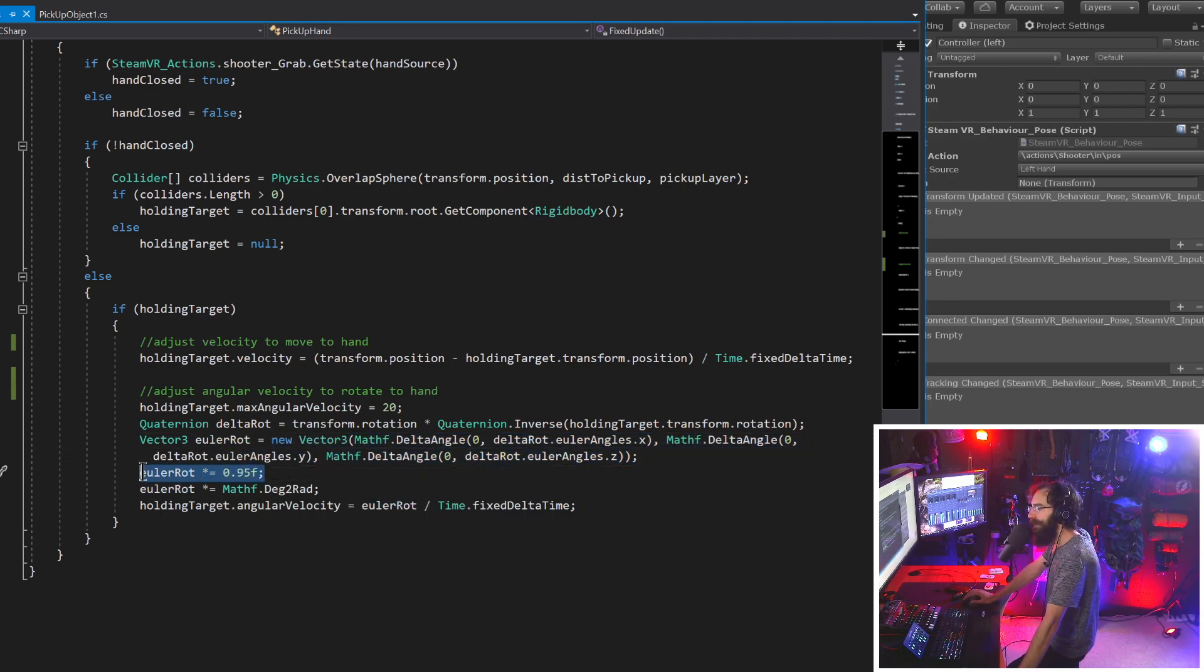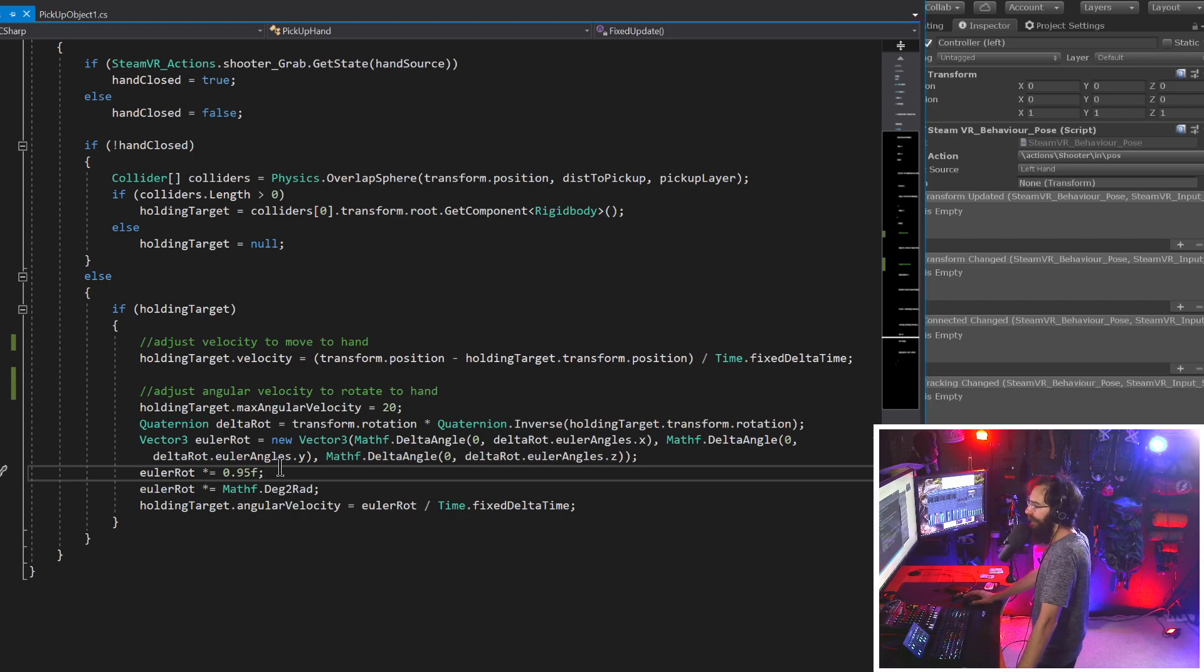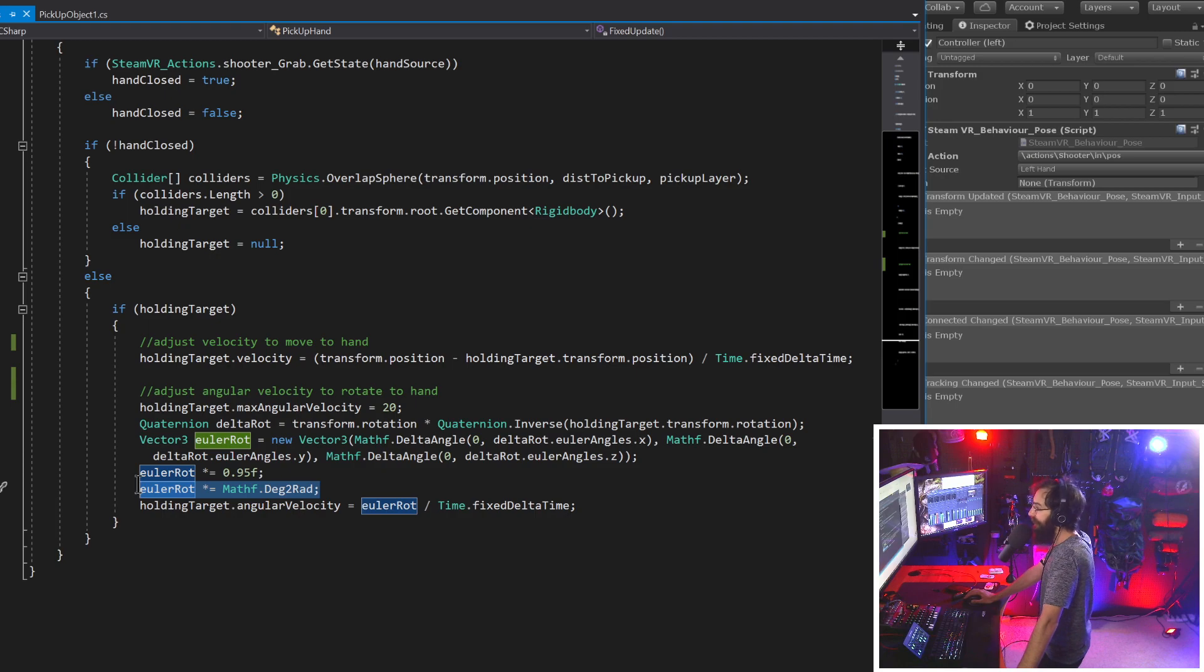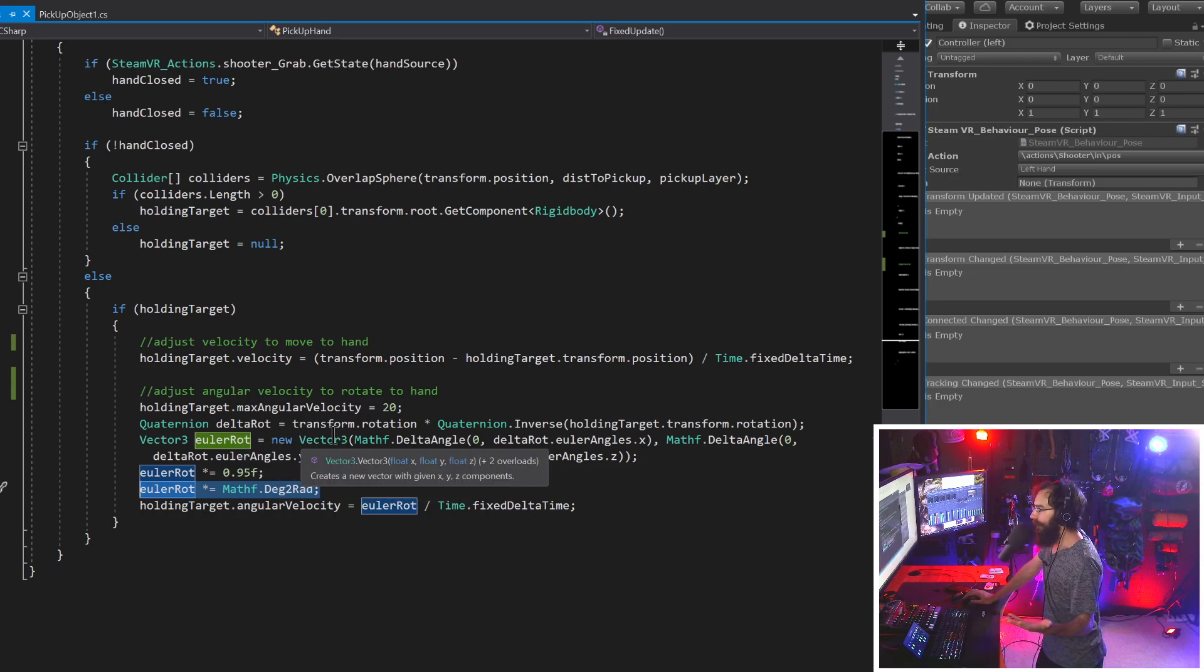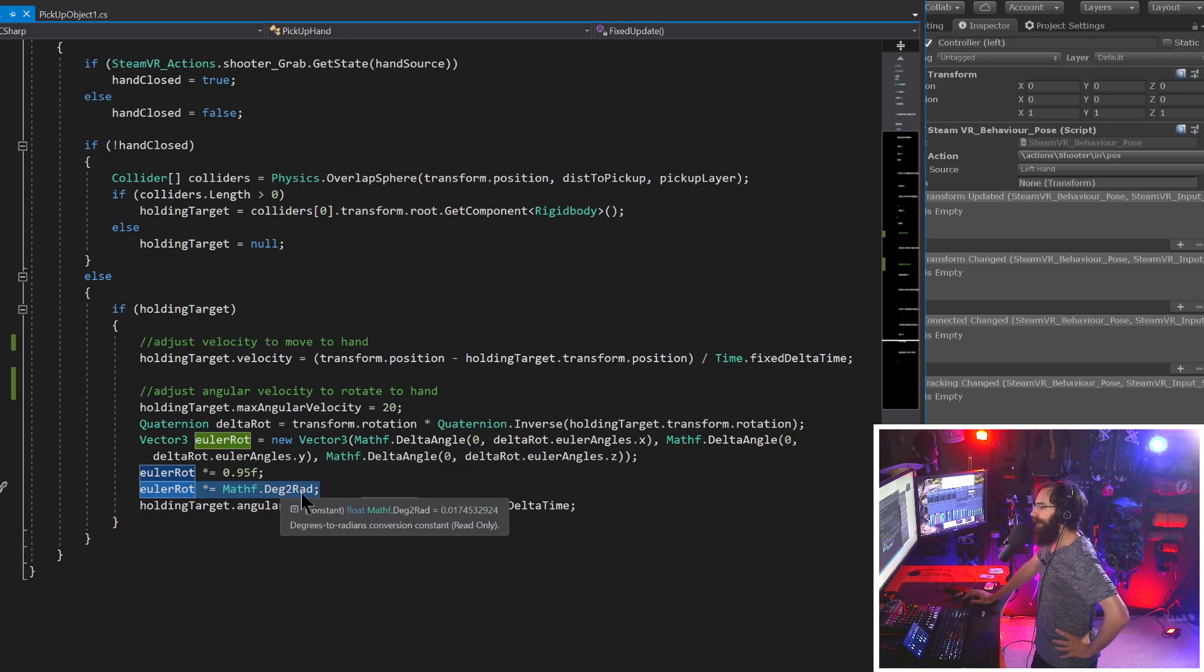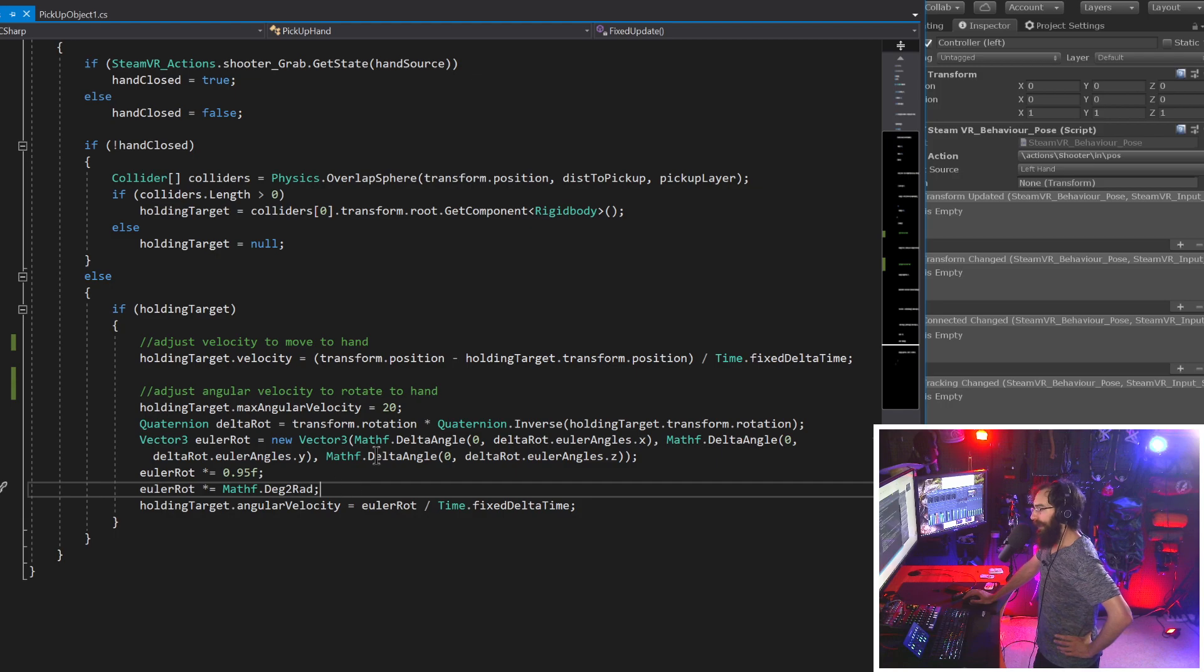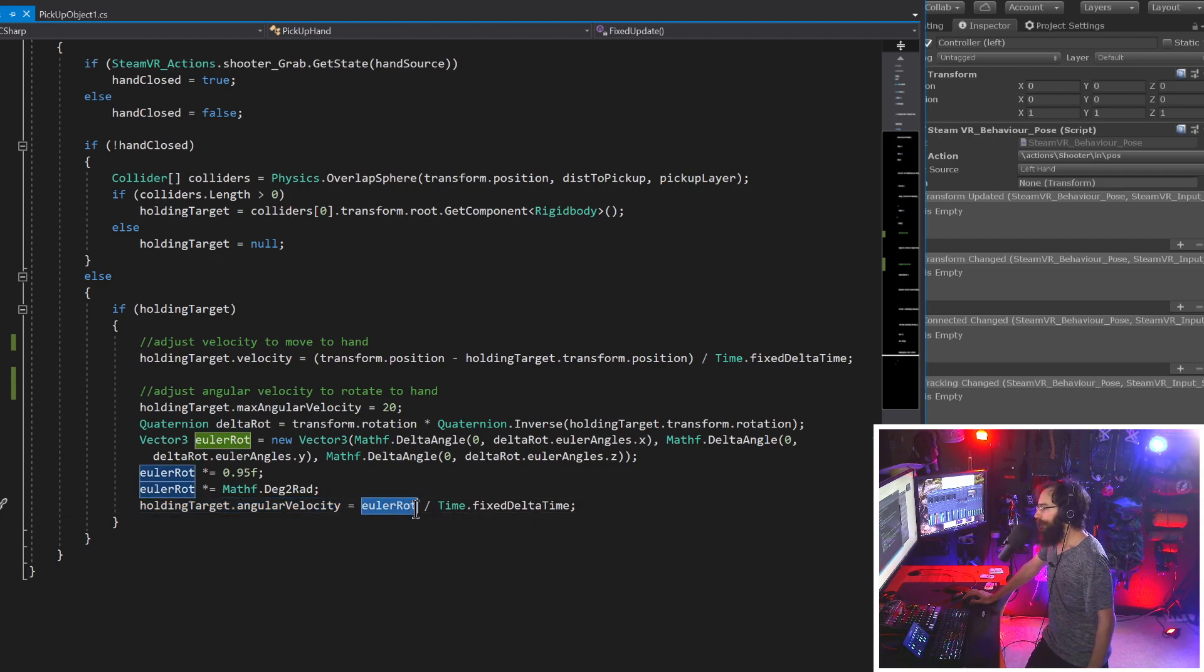Now we need to translate all of this into something that the rigid body dot angular velocity variable can use because it uses Euler angles measured in radians. So first we need to fix our Euler angles and convert this into Euler angles because right now it's in quaternion. And we need to do a little bit of fixing because we don't want the gun to be at, say, 350 degrees and need to move to zero degrees and then think, well, 350 is larger than zero. So we're going to go down and rotate all the way around. We know that 350 degrees is 10 degrees away from zero because that's how circles work.